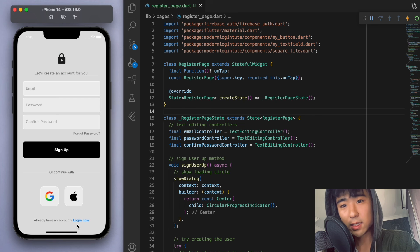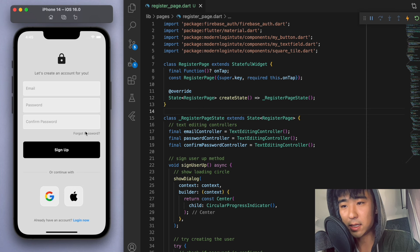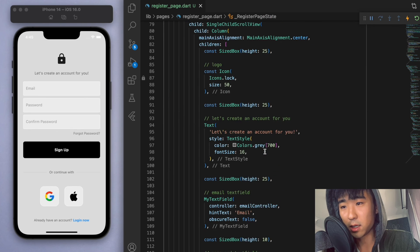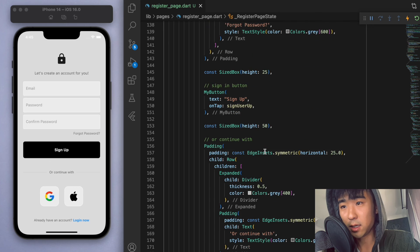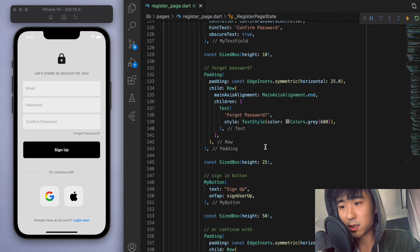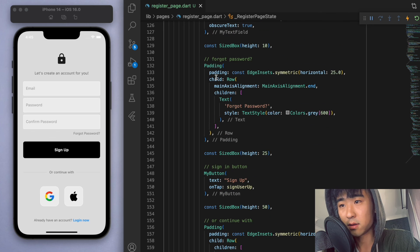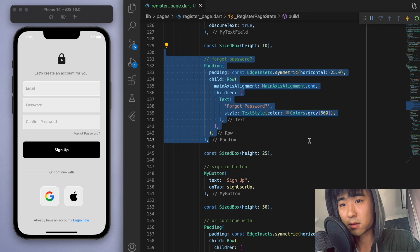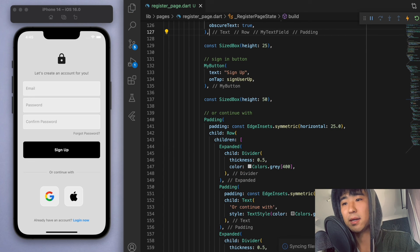Now one last thing I just realized is on a register page, you're not going to need this forgot password. So yeah, this guy, we can just get rid of. Much better.